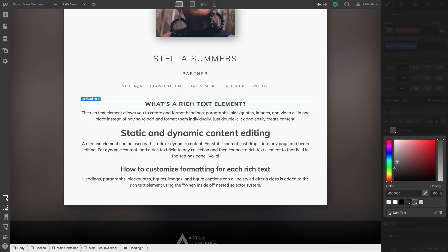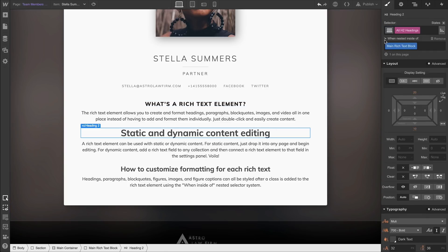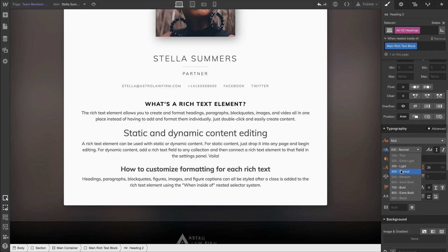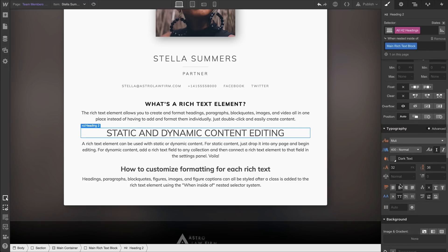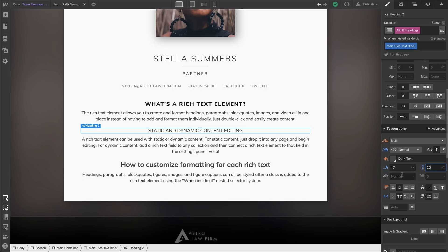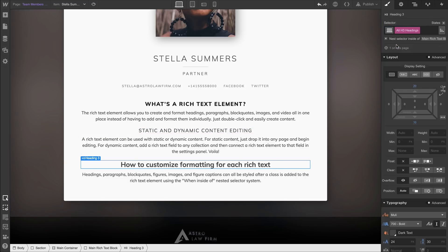That's styling the H1. Let's move on and do the same thing for H2 — styling H2 headings when they're nested inside the Main Rich Text Block. We'll make similar changes like font size. This is the same type of styling we did for static content, just on a rich text element. And by the way, this is static content right now — it's static until we bind it to dynamic content from the collection.